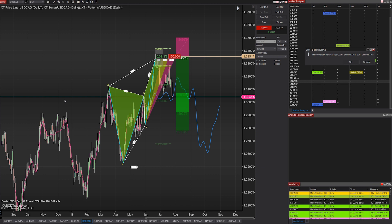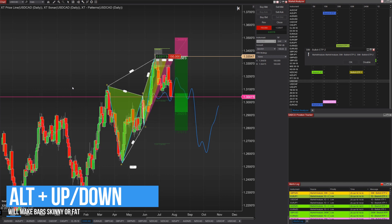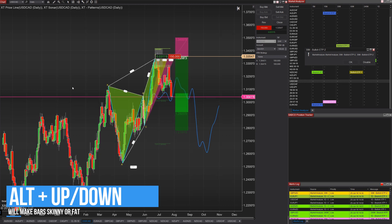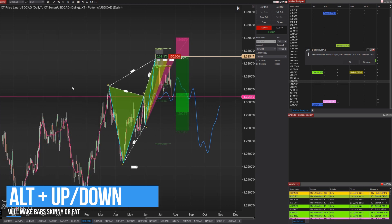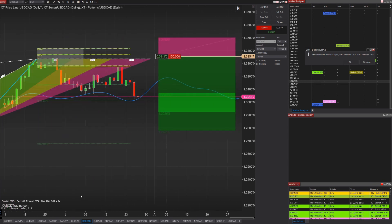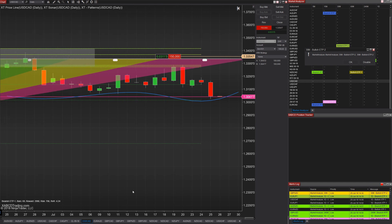Number two: hold down the Alt key and tap your up and down arrows. When you tap the down arrow multiple times you'll see that your bars get fatter, and the up arrow makes them skinnier. Sometimes when you're rescaling your charts the candlesticks might be too close together or too far apart, and making them skinnier or fatter can certainly help visually.